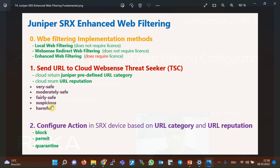The URL category returned by the cloud is a predefined category already existing in the cloud, but there is no decision regarding the action in the cloud — the action is decided on the Juniper SRX device itself, configured by the administrator for each URL category and URL reputation. You can also configure a default action for when the URL does not belong to any category and there is no reputation history, or configure a fallback action for when the cloud solution is not available.